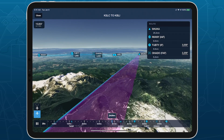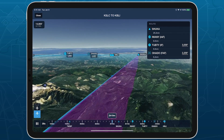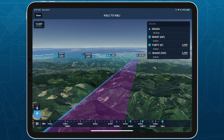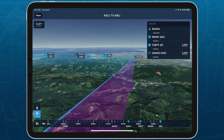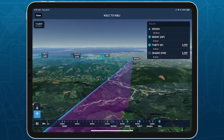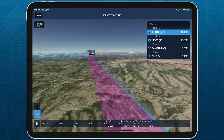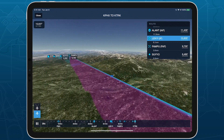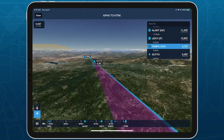Detailed route and approach markers in 3D Preview and a realistic glide slope depiction help you visualize and prepare for your next approach. Learn more about 3D View at ForeFlight.com/3D.